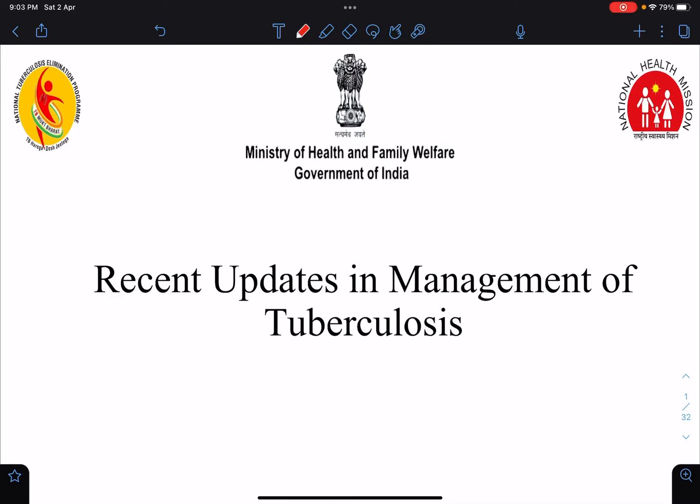Hello everyone, this is Dr. Sangeeta Chaudhary again, and I welcome everyone to my lecture class. In today's class, I am going to talk about the recent updates in the management of tuberculosis. Basically, I am going to talk about the management protocol of tuberculosis laid down by the National Tuberculosis Elimination Programme, that is NTEP, Ministry of Health and Family Welfare, Government of India, National Health Mission.